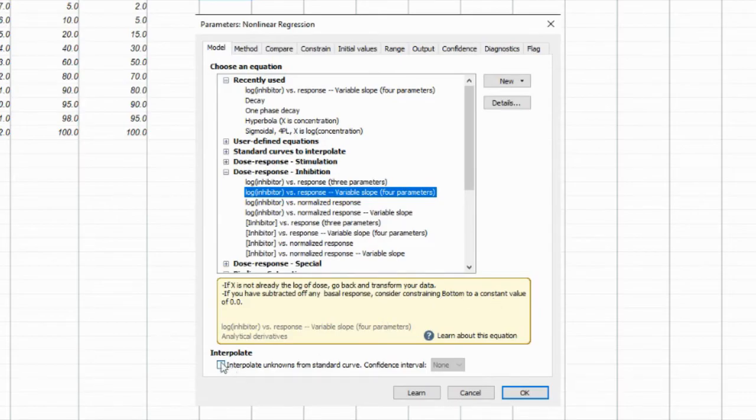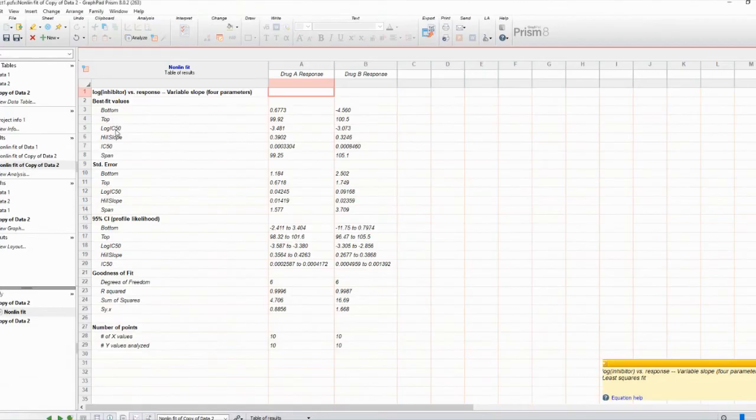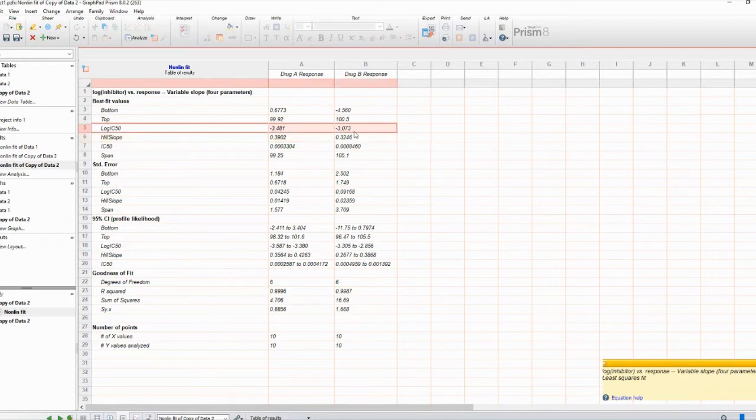Now that we have our IC50 values, it's time to interpret the results. Compare the IC50s of drug A and drug B to understand their relative potencies. And there you have it.